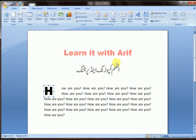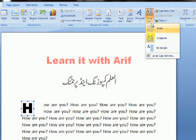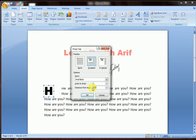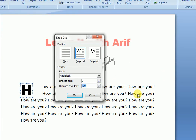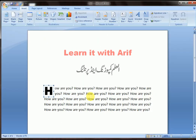Now let us decrease the distance from text to 0.1, then click OK. That's all for today. Hope you liked the lesson. Don't forget to subscribe to my channel for more lessons and ring the bell. See you next time with a new lesson.